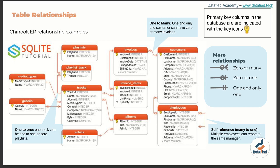The self-referencing relationship is seen in the employees table, where the table is related to itself: the employee ID is connected to the 'reports to' column. Each employee reports to a particular manager, so the 'reports to' column stores the manager's employee ID. This is a perfect example of a self-referencing relationship, and it's a one-to-many relationship — meaning several employees report to one manager.